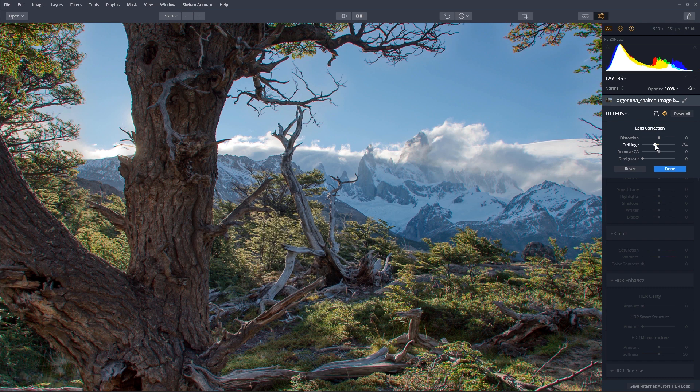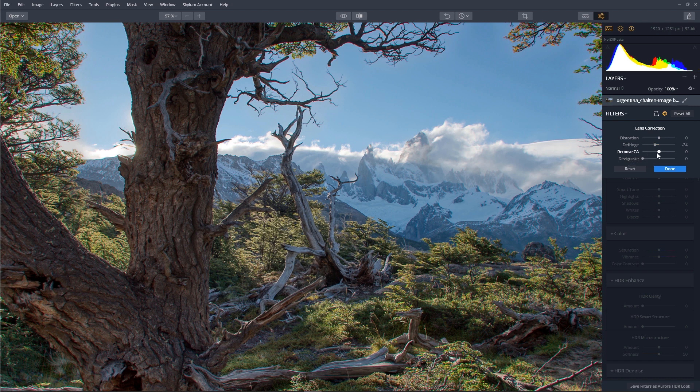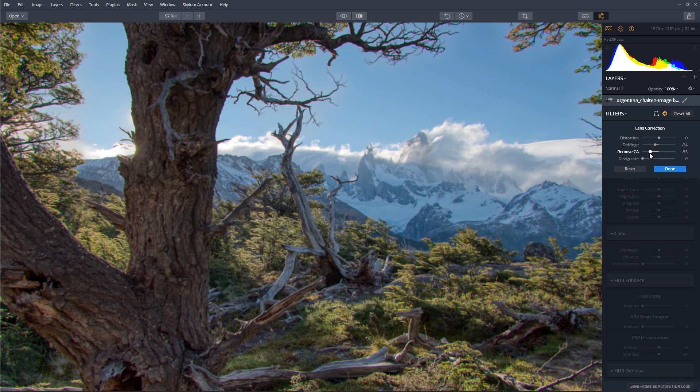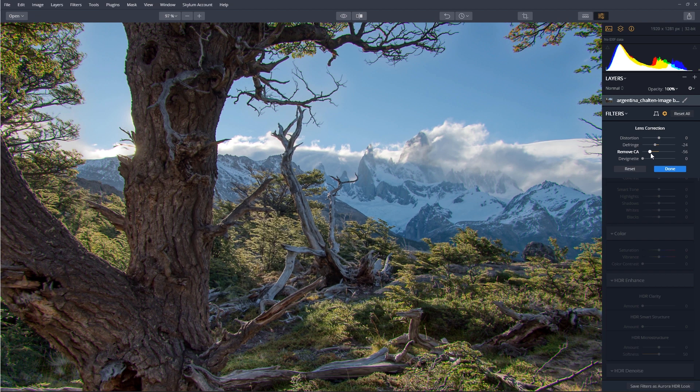That looks good. Now to remove the greenish or the magenta edges, we'll use the Remove CA slider. CA stands for Chromatic Aberration. And I'll slide that off to the left. And that looks really good.